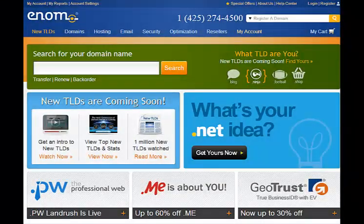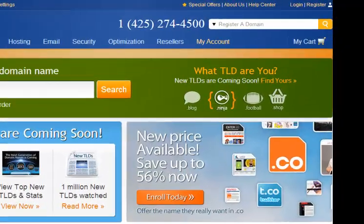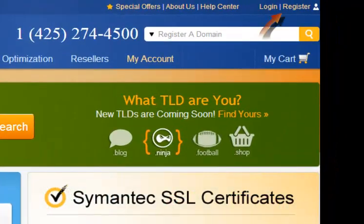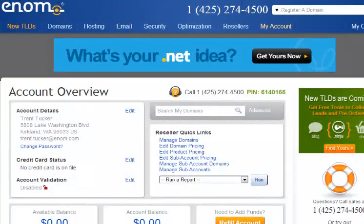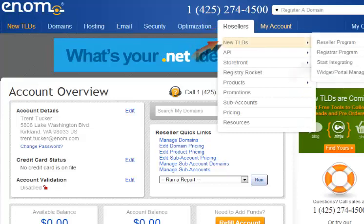When you go to enom.com, sign in with your reseller account. If you do not have a reseller account, you can easily sign up to be a reseller by clicking on the register button on the top right corner of the page. Once you are signed in, under the reseller tab, go to new TLDs and start integrating.